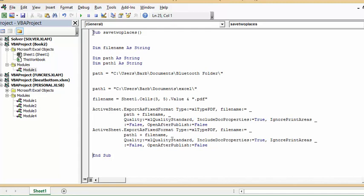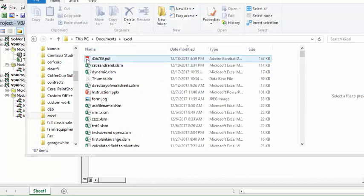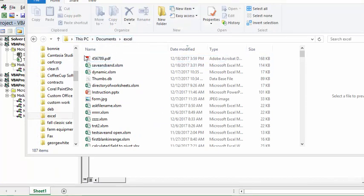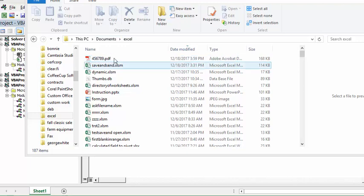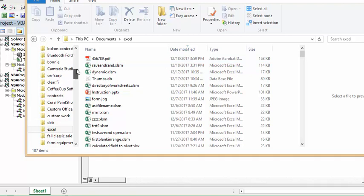Okay, so now let's go take a look where we've done this. So here's my PC documents Excel, and this is my 45678.pdf. And in two seconds I will show you my Bluetooth folder, which is right here.